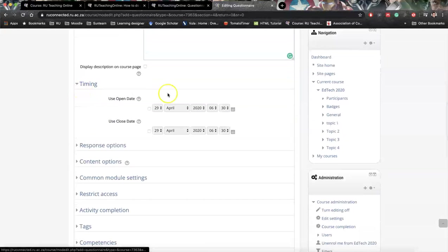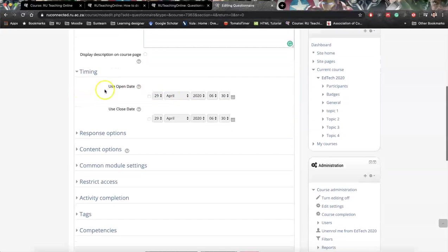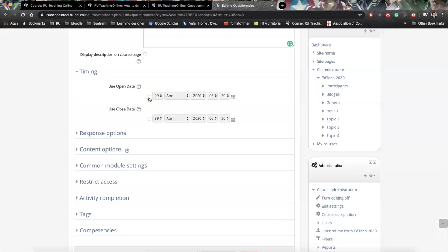You can set your timing. At the moment it's set to not be influenced by timing. So if you would like to put in timing then you could activate it by clicking these two, but I'm going to leave it off.